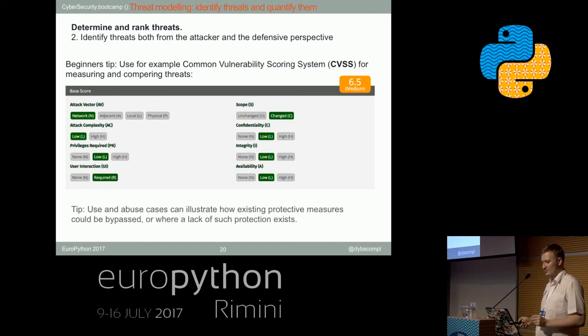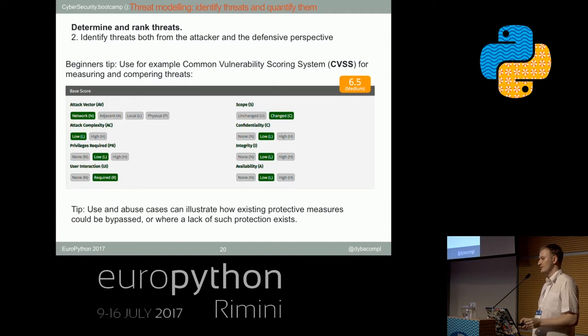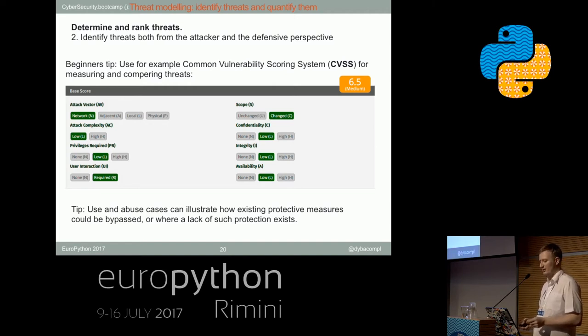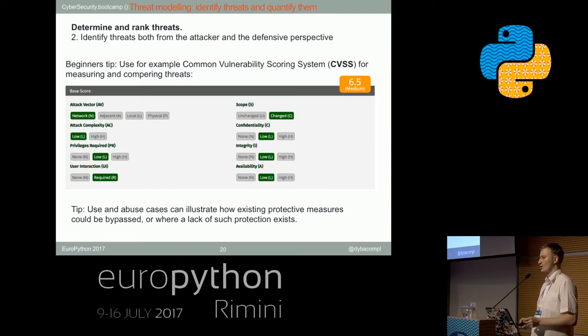Use cases, UMLs, and especially abuse case UMLs will greatly help us determining what we should prioritize and where we should start.